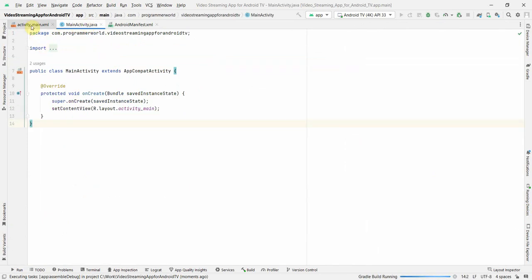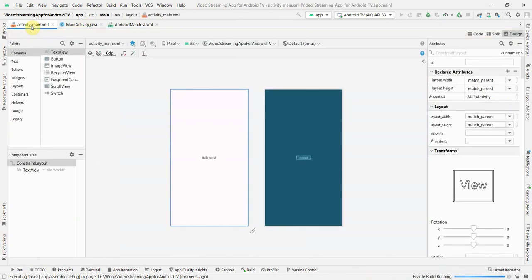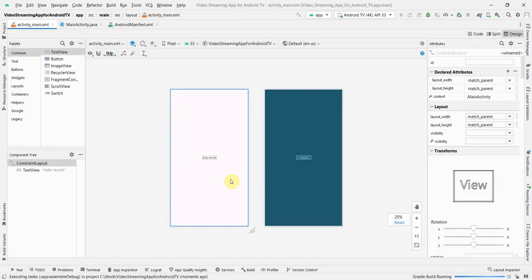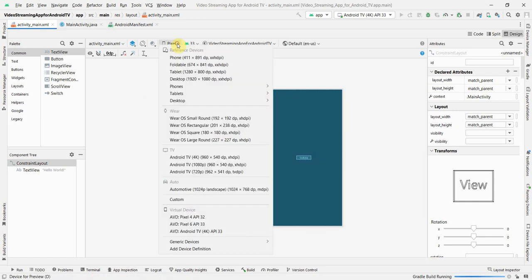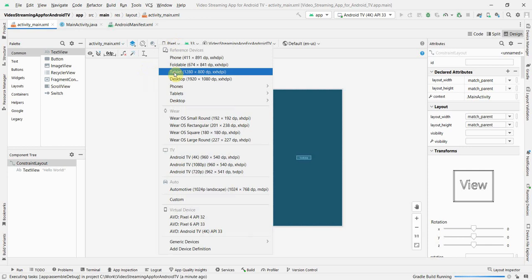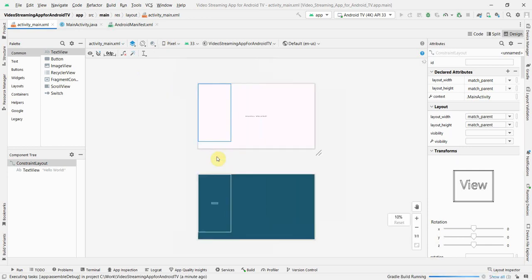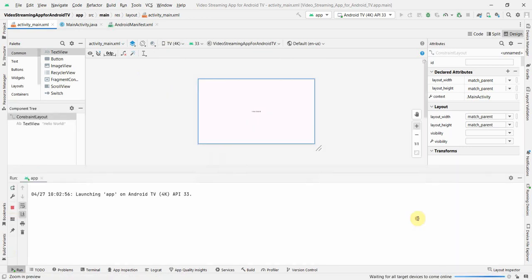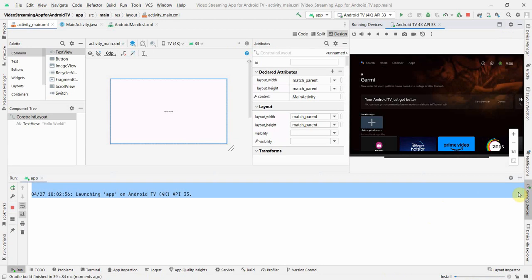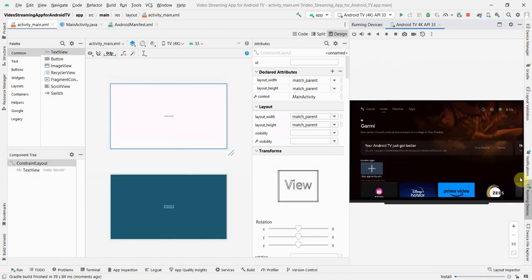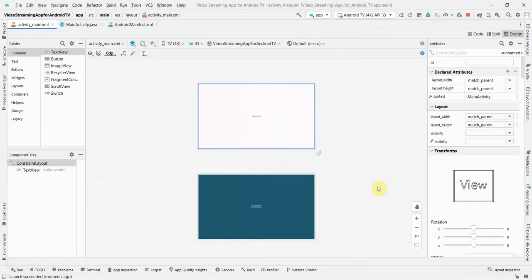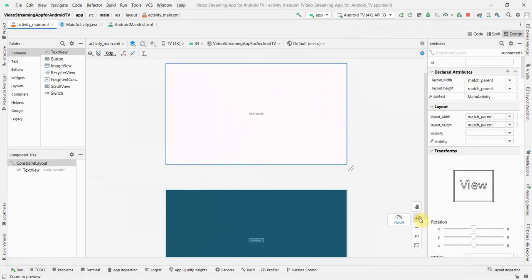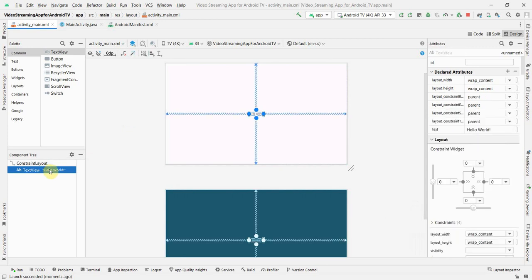And before I get into Java code, let me quickly do the layout part. So, by default, it shows the pixel view, the phone view. So, we can change it to Android 4K. I think this was the 4K TV which we have. So, whatever the layout we design, it will look similar to what appears on my actual device. So, right now, it's only one text view what they give by default. So, I don't think we will need this.